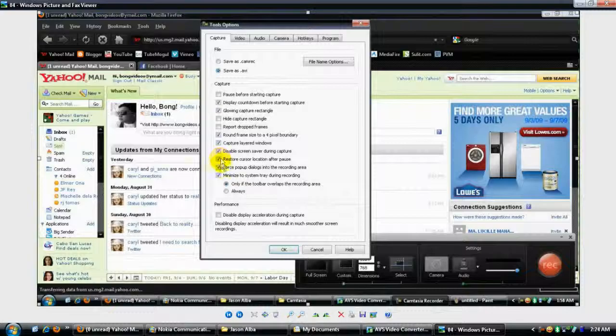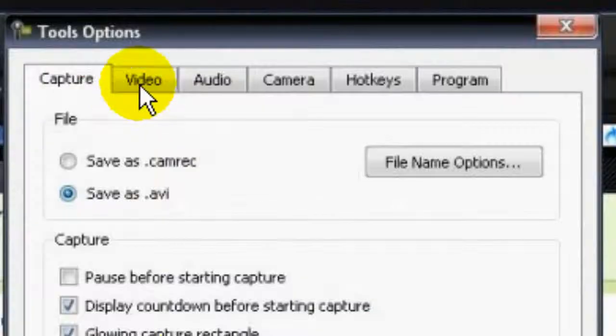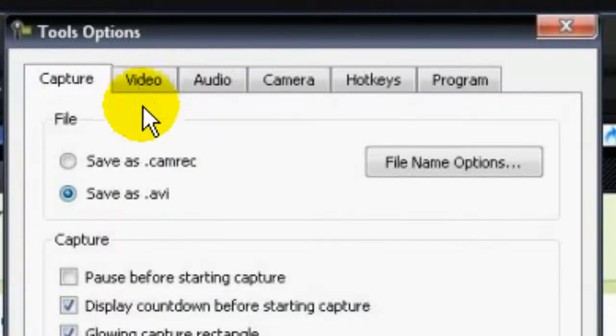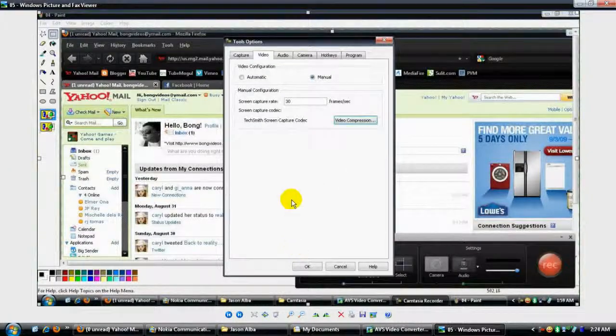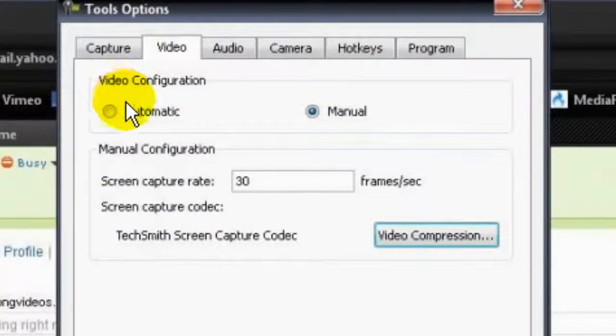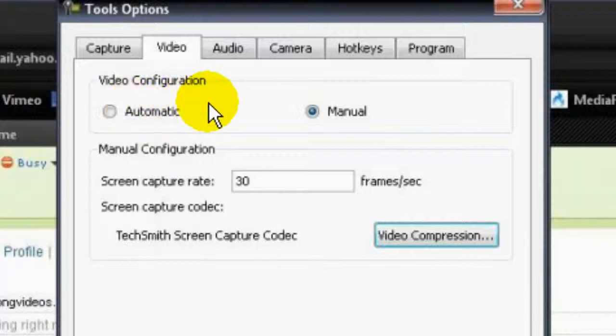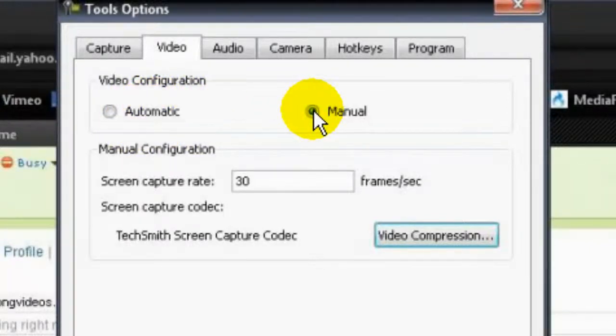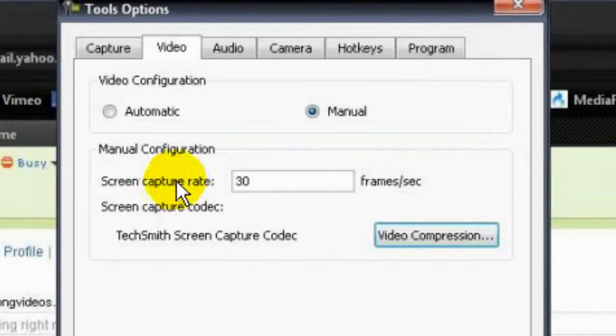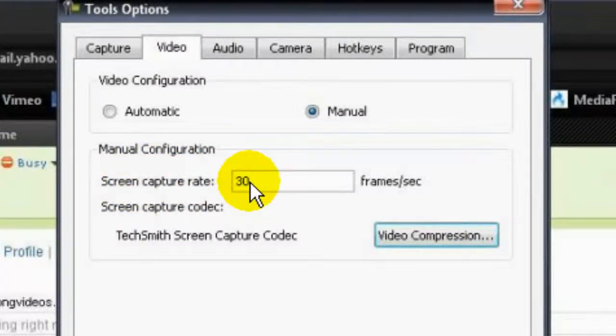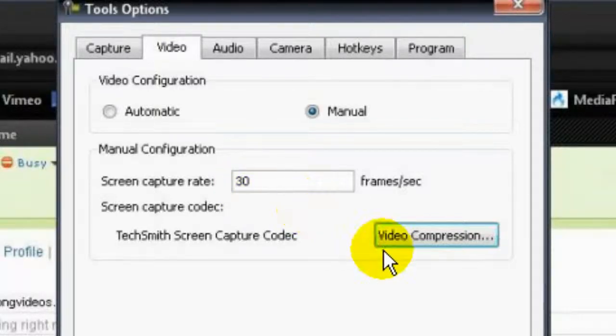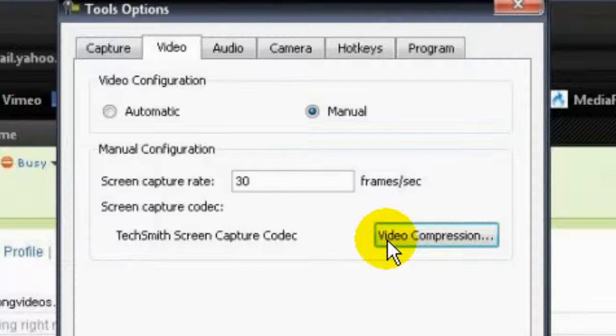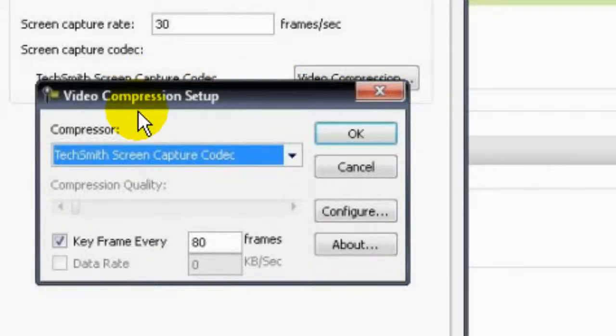I need you to click on the Video tab. On your video configuration, instead of setting it to automatic, set it to manual. On your manual configuration, you will need to set up the screen capture to 30 frames per second. After setting that up, press video compression.